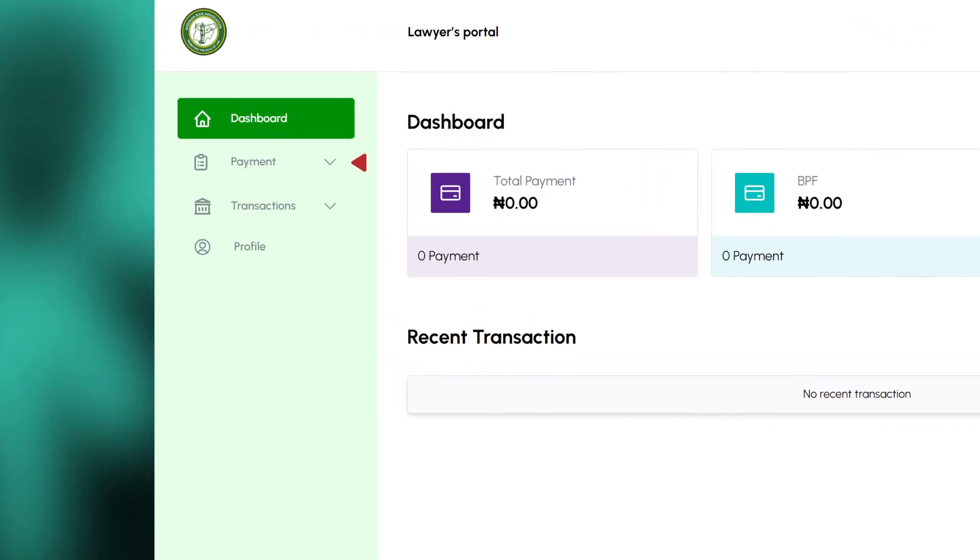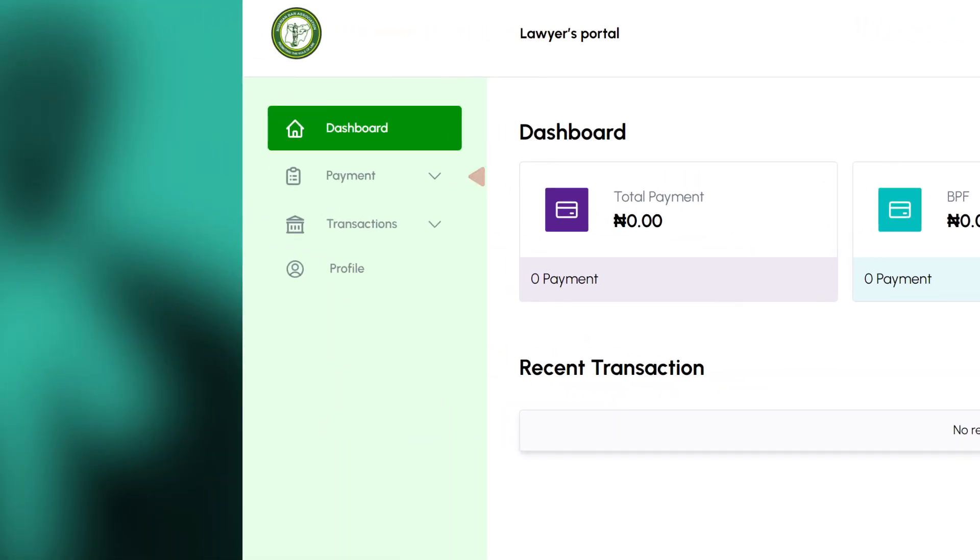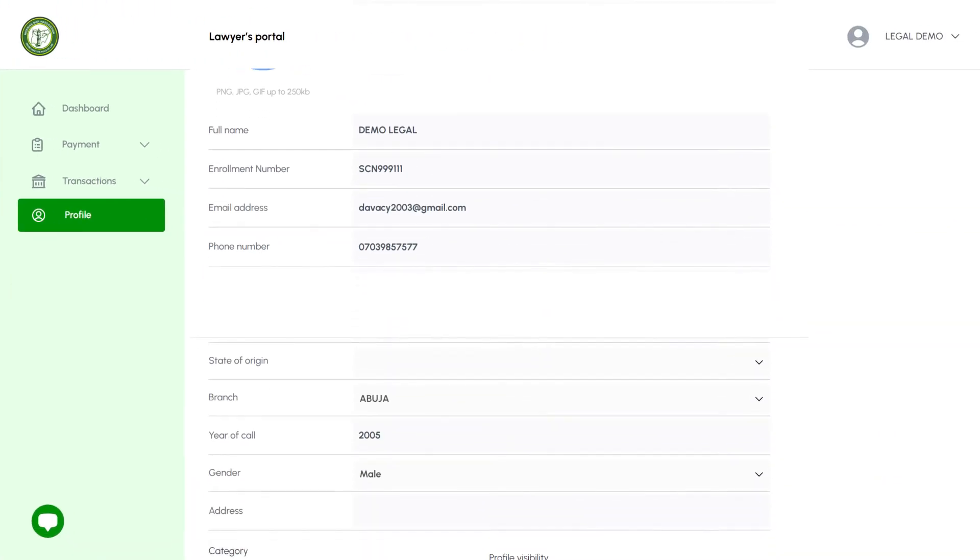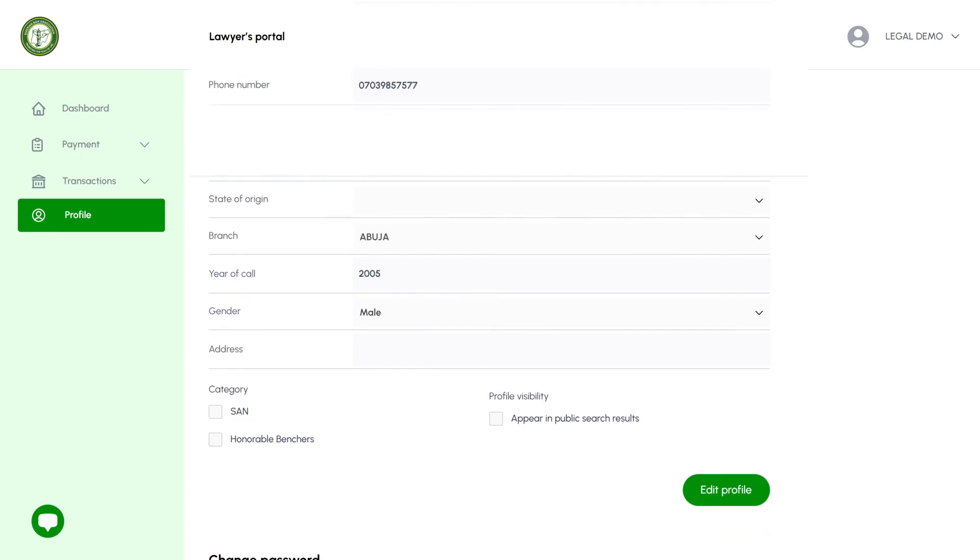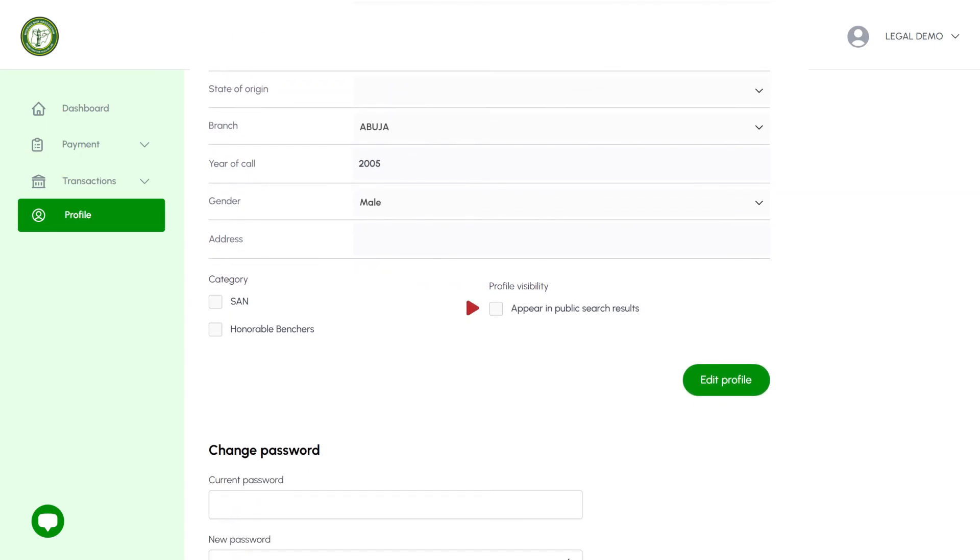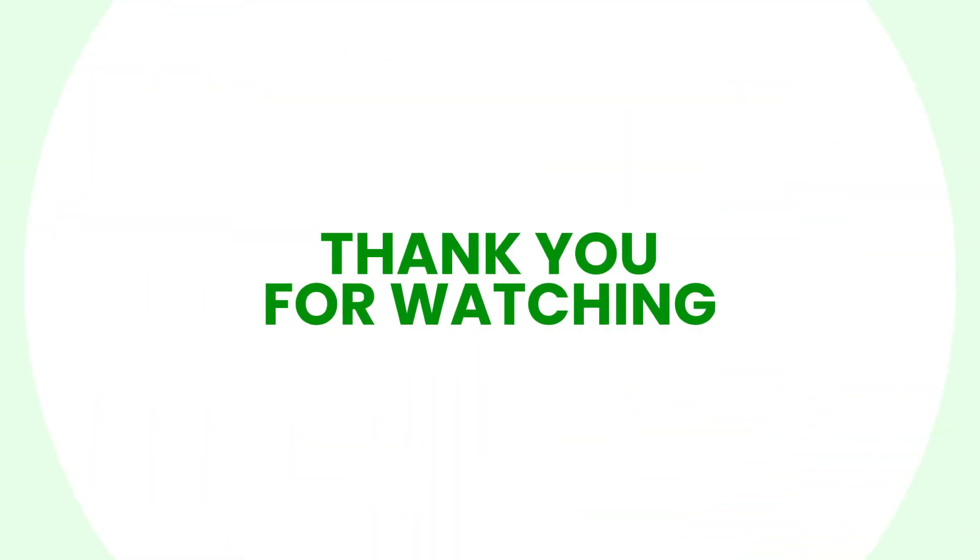The portal offers various features such as making payments, viewing or printing receipts from previous transactions, and updating your profile. If you wish for your profile to be visible in public search results, be sure to enable this option under your profile page. Thank you.